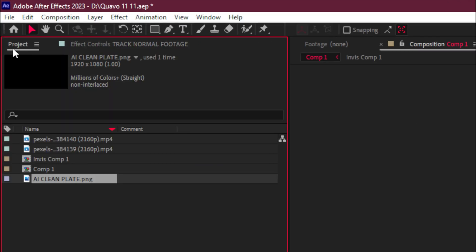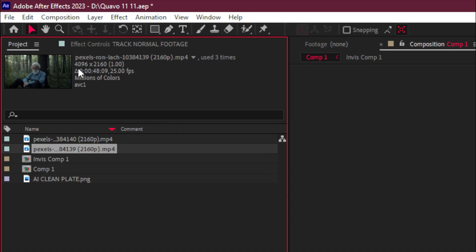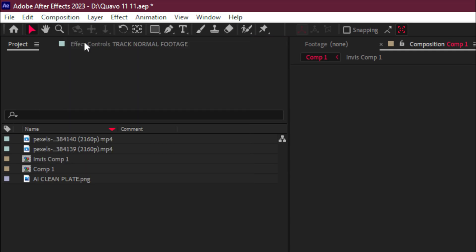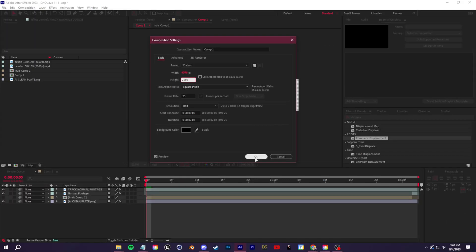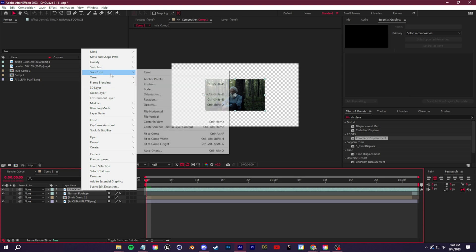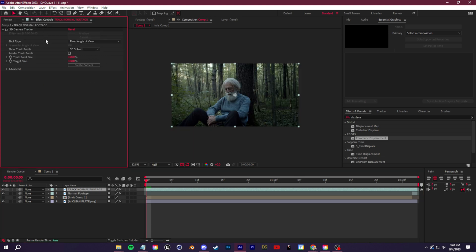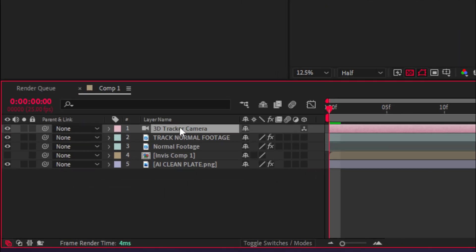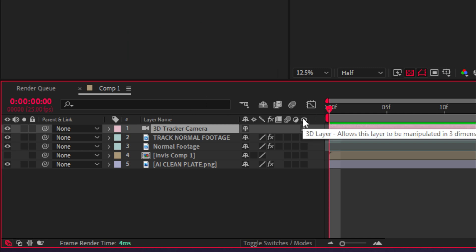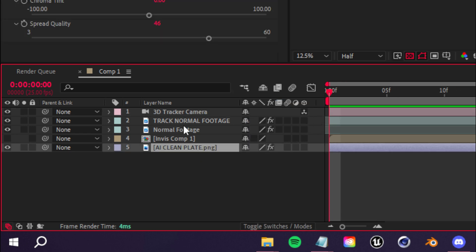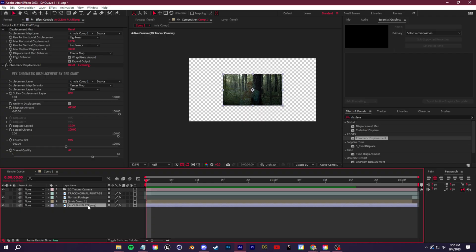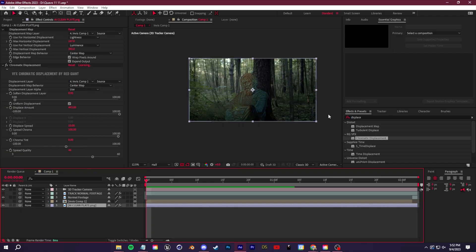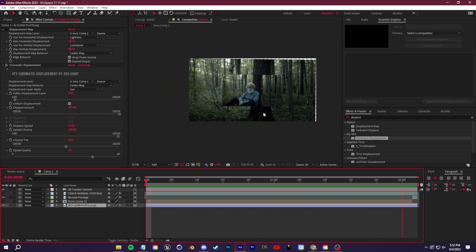Check the original footage in the project bin — it's a resolution of 4096 by 2160. Go to Composition > Comp Settings and set the resolution to match. Right click and Transform > Fit to Composition. When you go back to the Effect Controls and select the 3D Camera Tracker, you'll see the tracking data with no errors. Click the Create Camera button — that places a 3D tracker camera into the composition. Then toggle on the 3D Layer switch for the other layers so they follow the camera tracker.